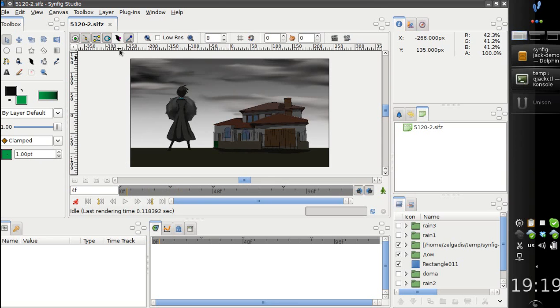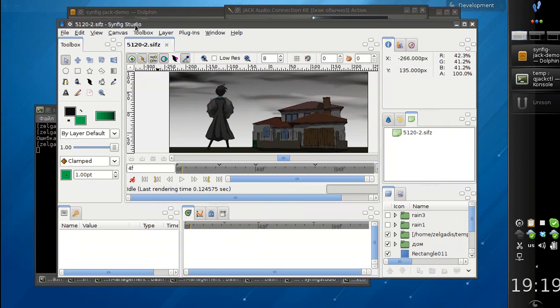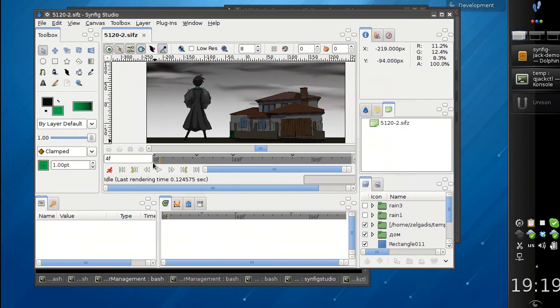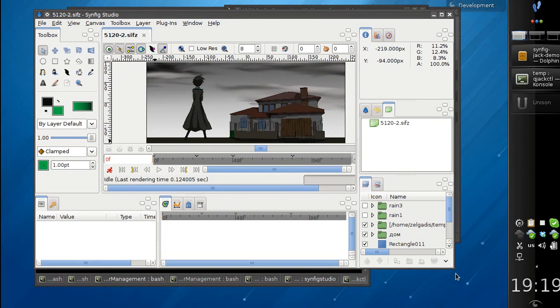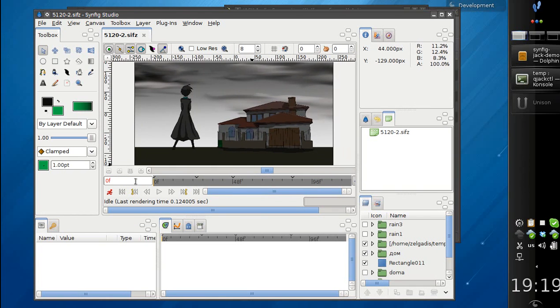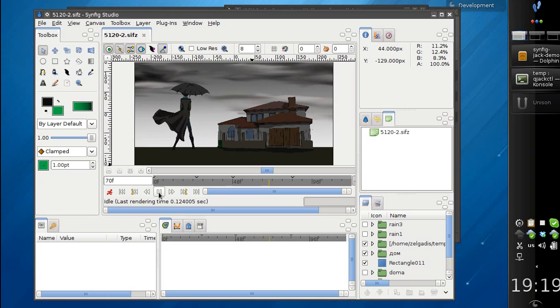So now I have a simple animation. Let's take a look at it. Yes, so like this.